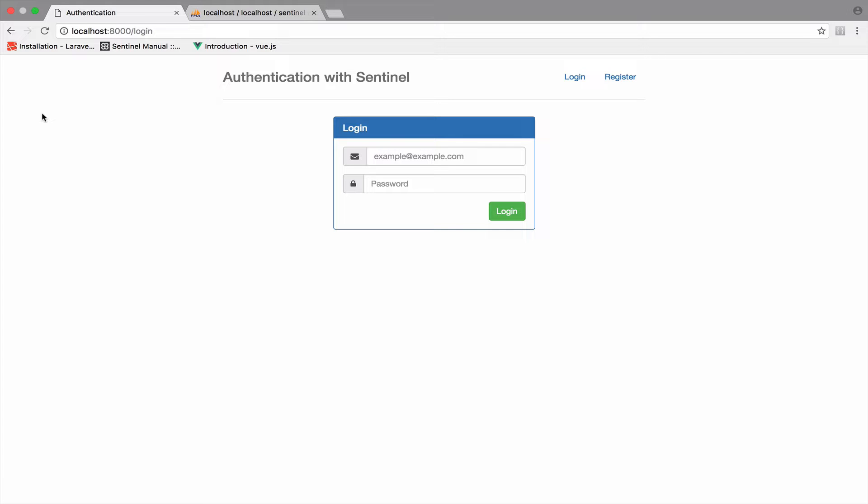Routes that are under the admin middleware cannot be accessed by somebody that number one is not authenticated and number two is not an admin. For example, you want to create a route that displays the total earnings of the company. You want the route to be accessible only by the admin, a manager and even worse a non-authenticated user should not be able to access it. And middlewares do exactly that.